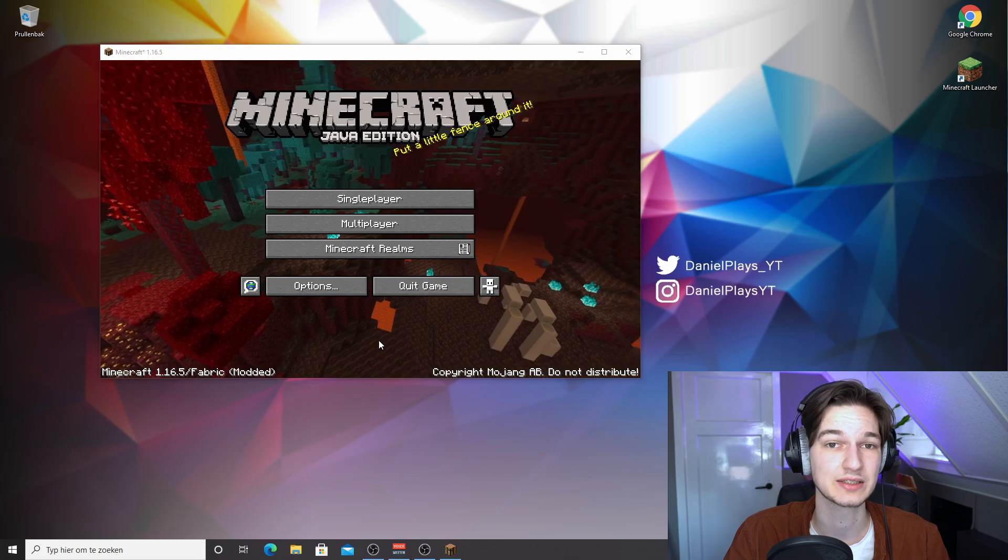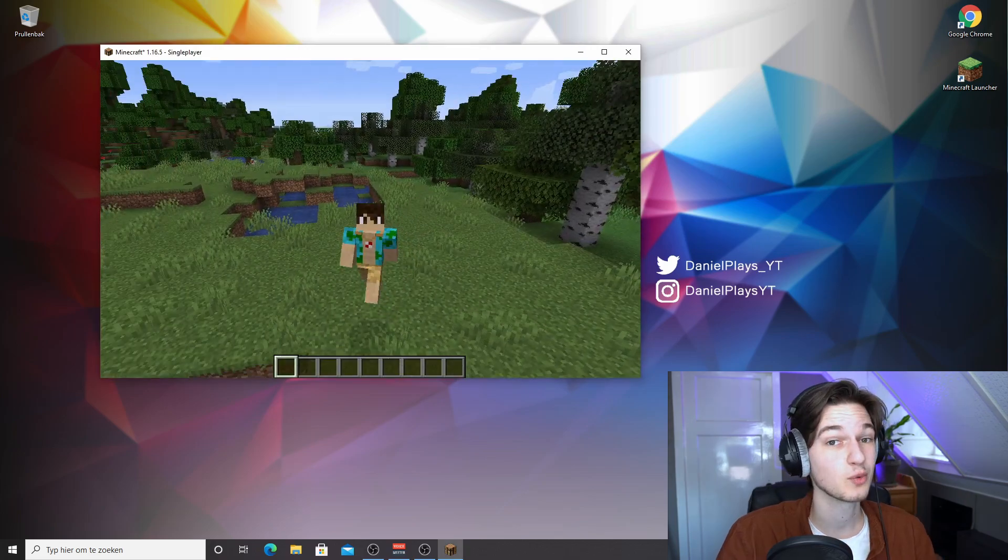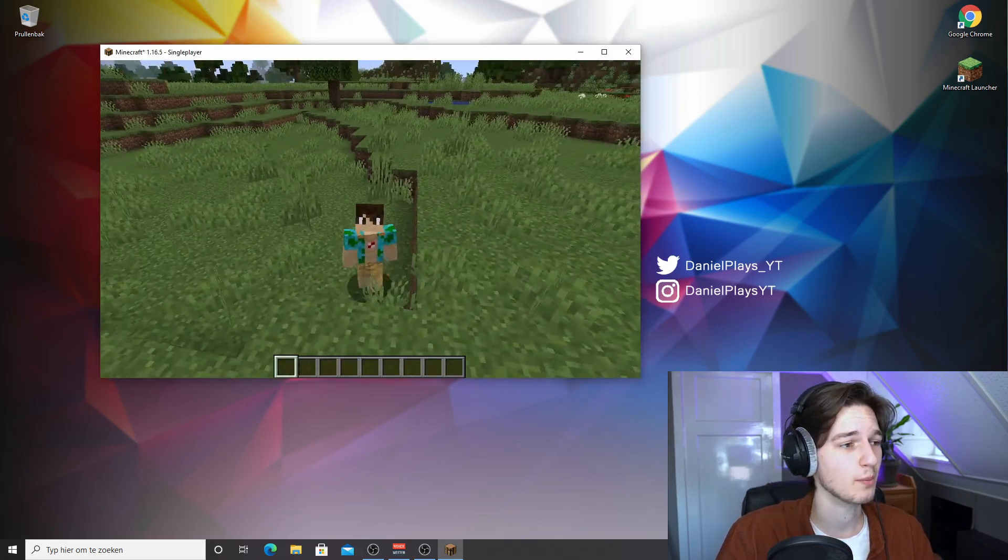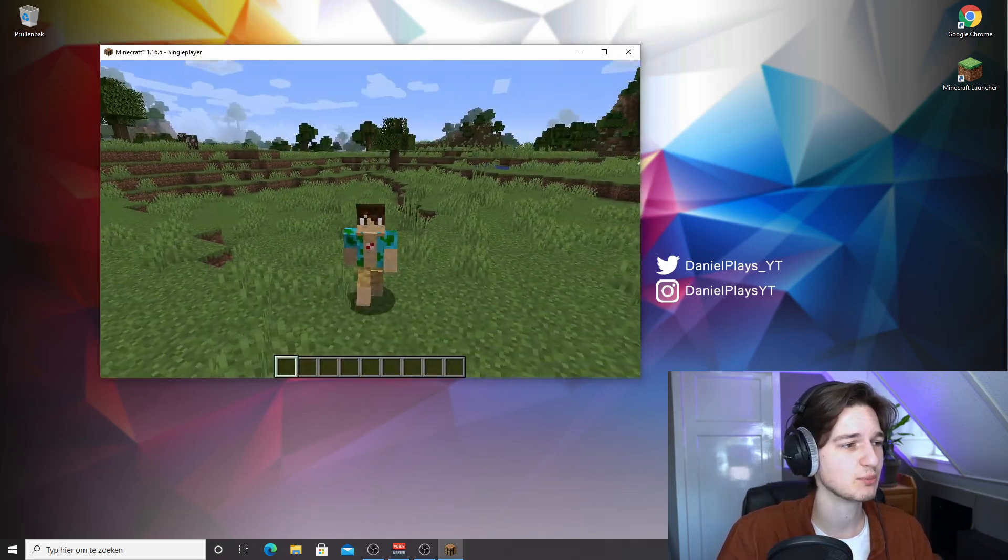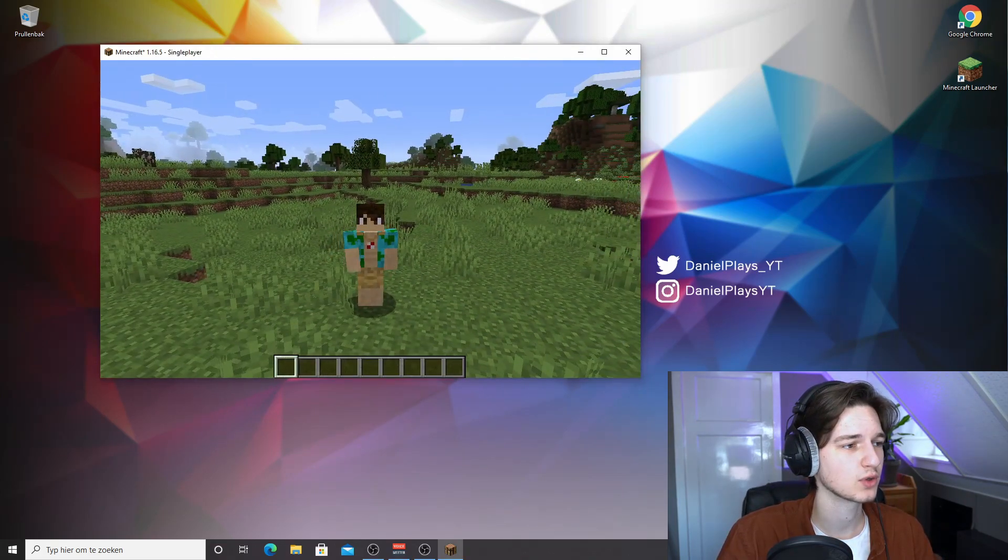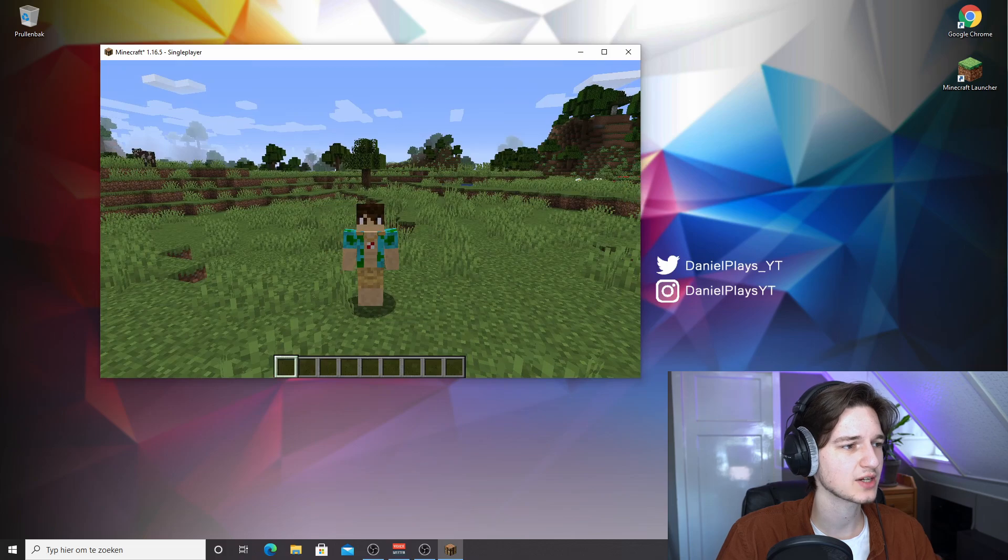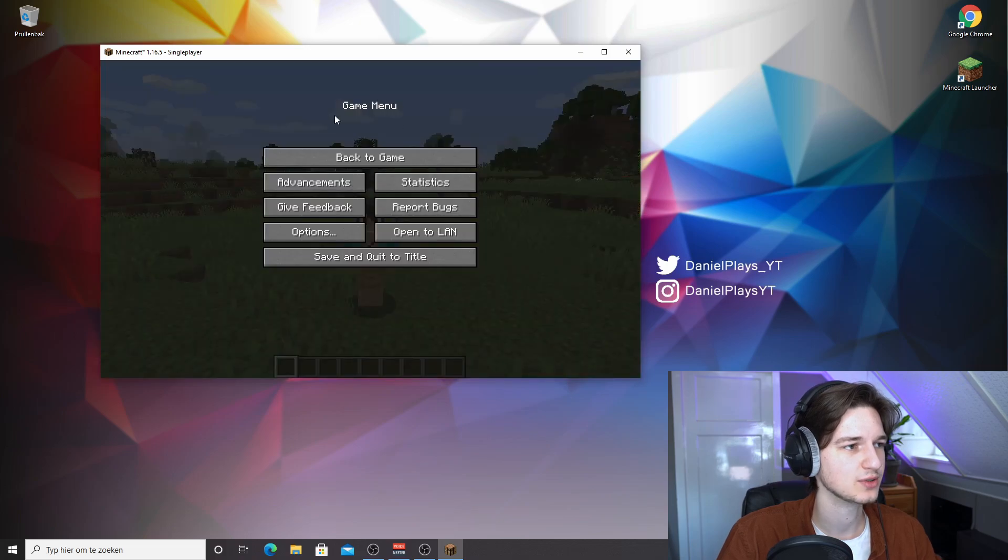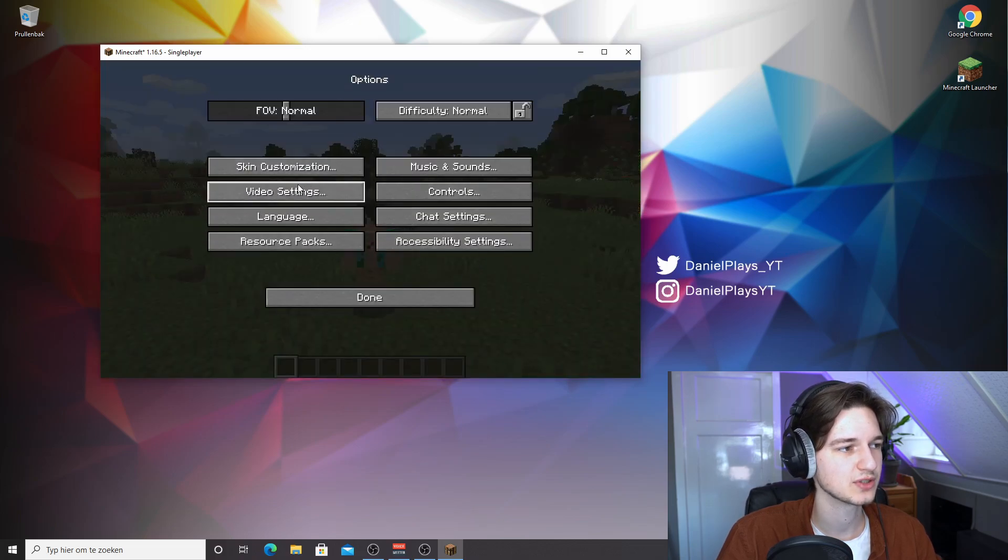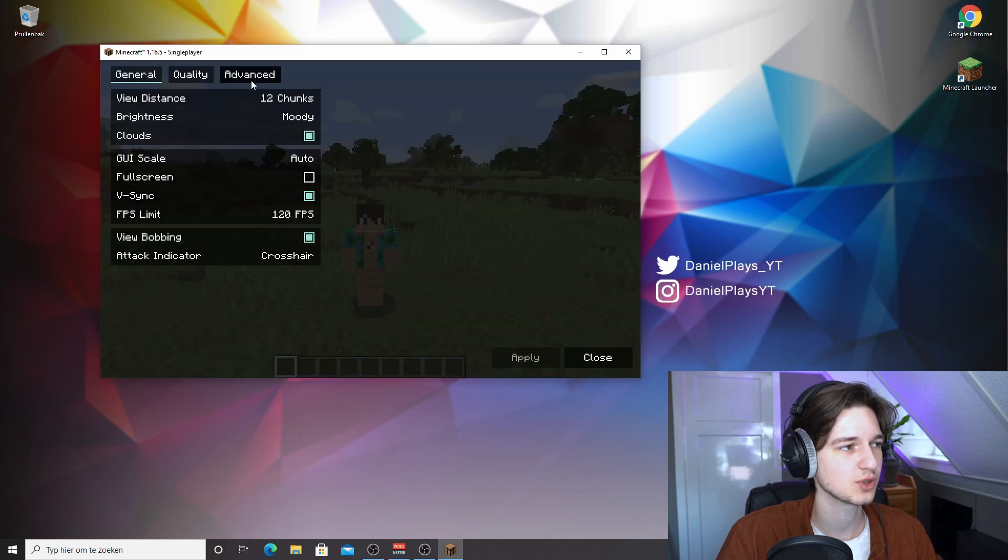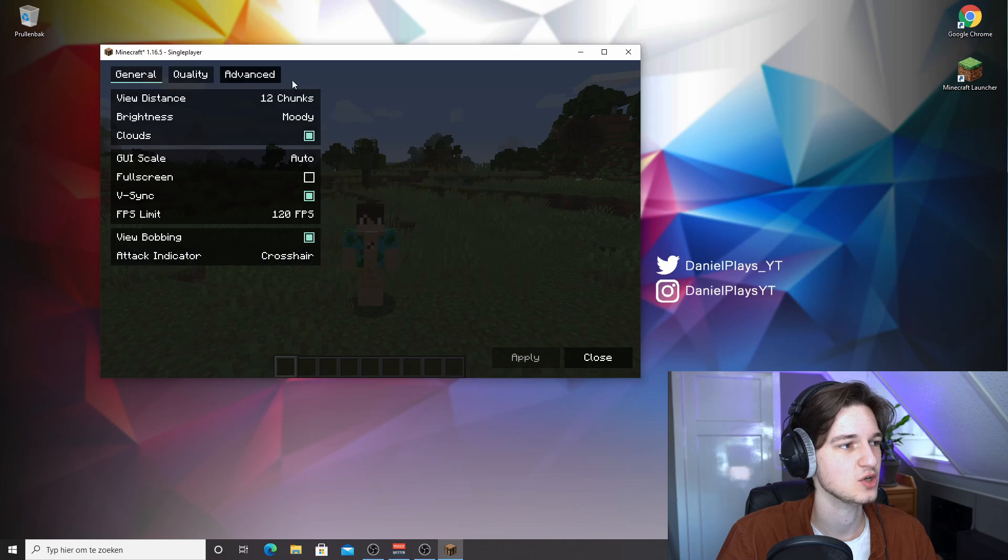So here we are in a new Minecraft 1.16.5 world. And if we actually hit escape and go into the game menu and then click options, video settings, we should now see a new type of menu which actually contains similar settings but a few extra ones as well.